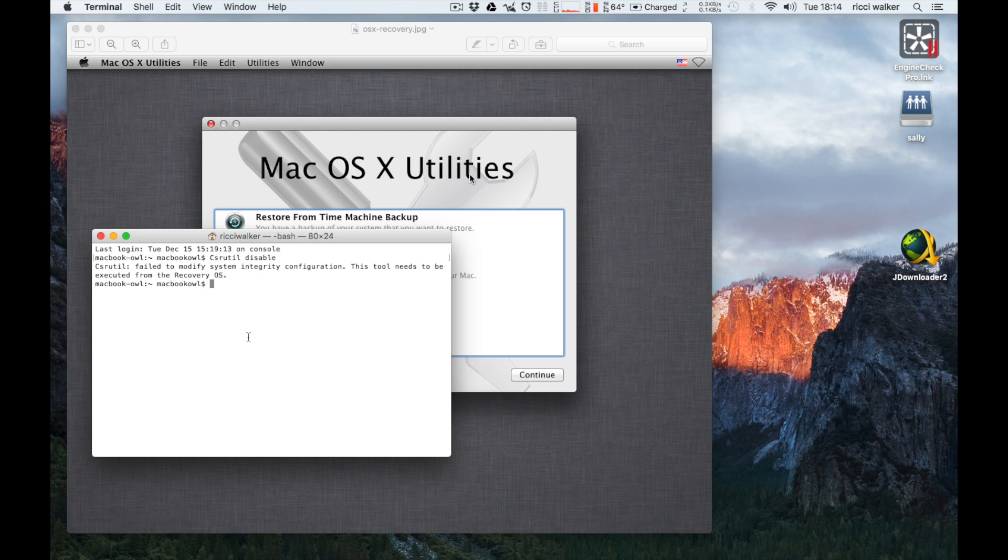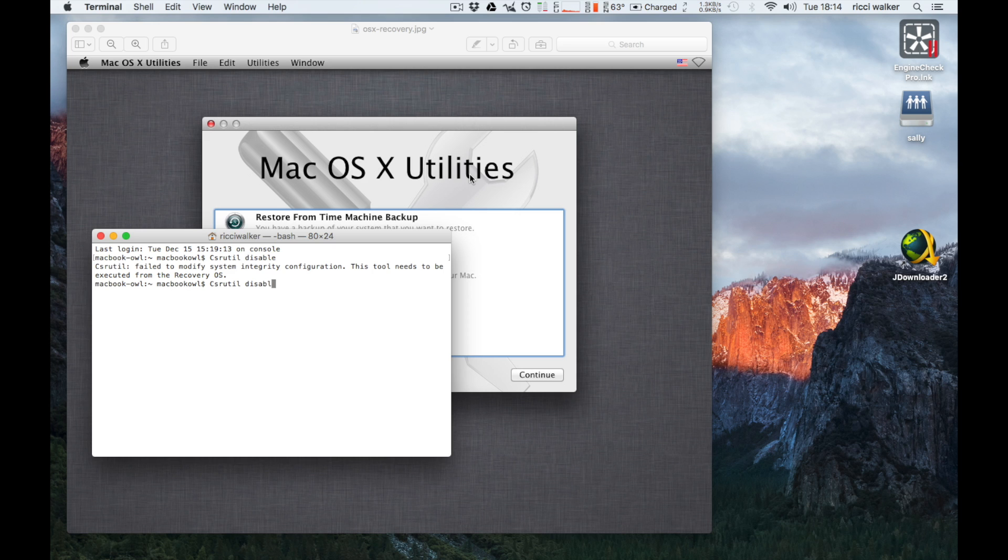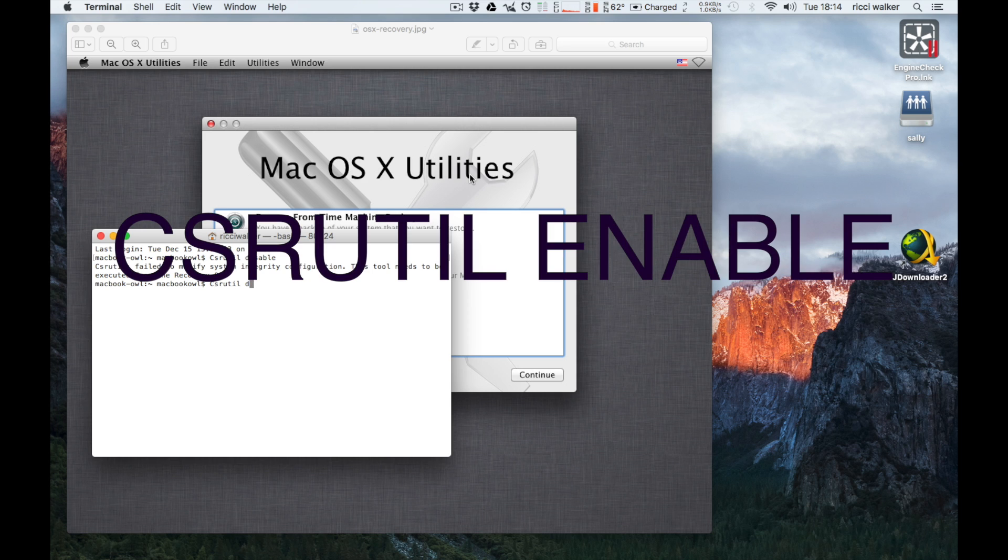So that's back into recovery mode and you need to type almost the same thing, apart from this time instead of disable, you're going to type enable. Okay?